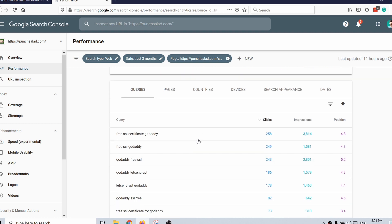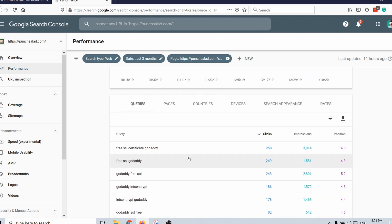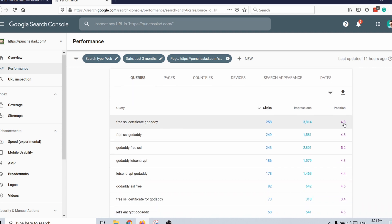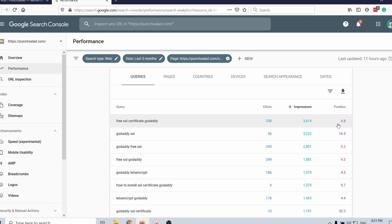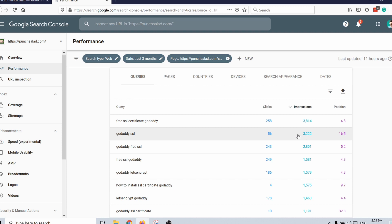Here you can see what keywords people use to land on my website and pages, and you can also see their positions. If you click on impressions you can see opportunities. For example, here I have position 5 for some queries, but then here's a keyword at position 16 — I get many impressions but only 56 clicks. Obviously this is on the second page, so that's the graveyard of Google. But maybe I could write more about this topic in my article.